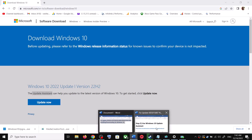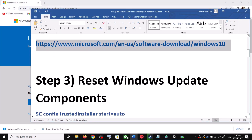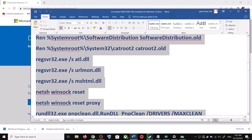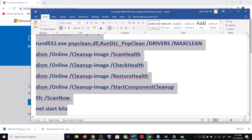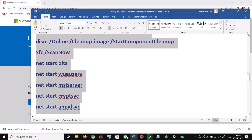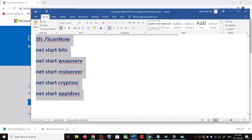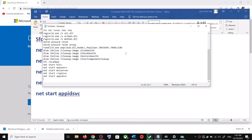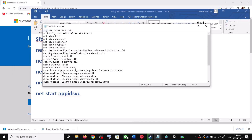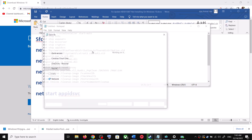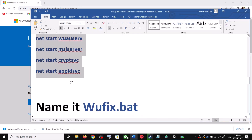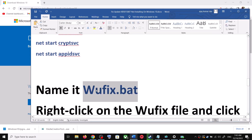If you are still unable to update, you can reset Windows Update components. Copy all the commands provided in the video description. Open Notepad by typing notepad in the Windows search box, then paste all the commands. Go to File, click Save As, set the location to Desktop, and name the file wufix.bat.